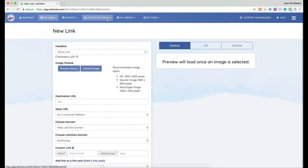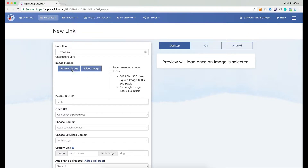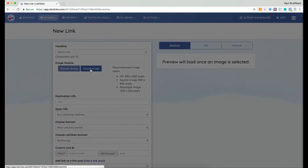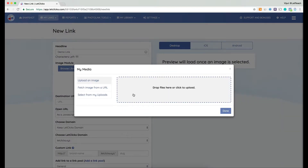Alternatively, you could also use the photo link tools to create square or rectangle images — we'll cover that in another video. For now I have two options to upload an image: I can either browse my library or choose to upload an image. Let me click on 'Upload Image.'